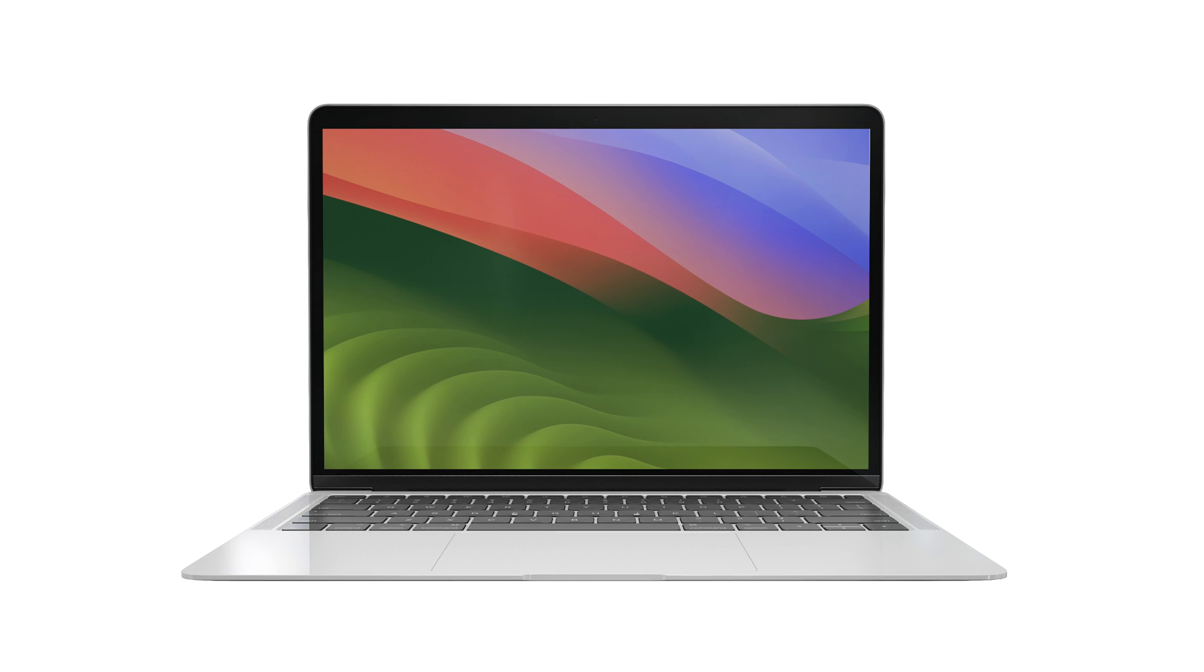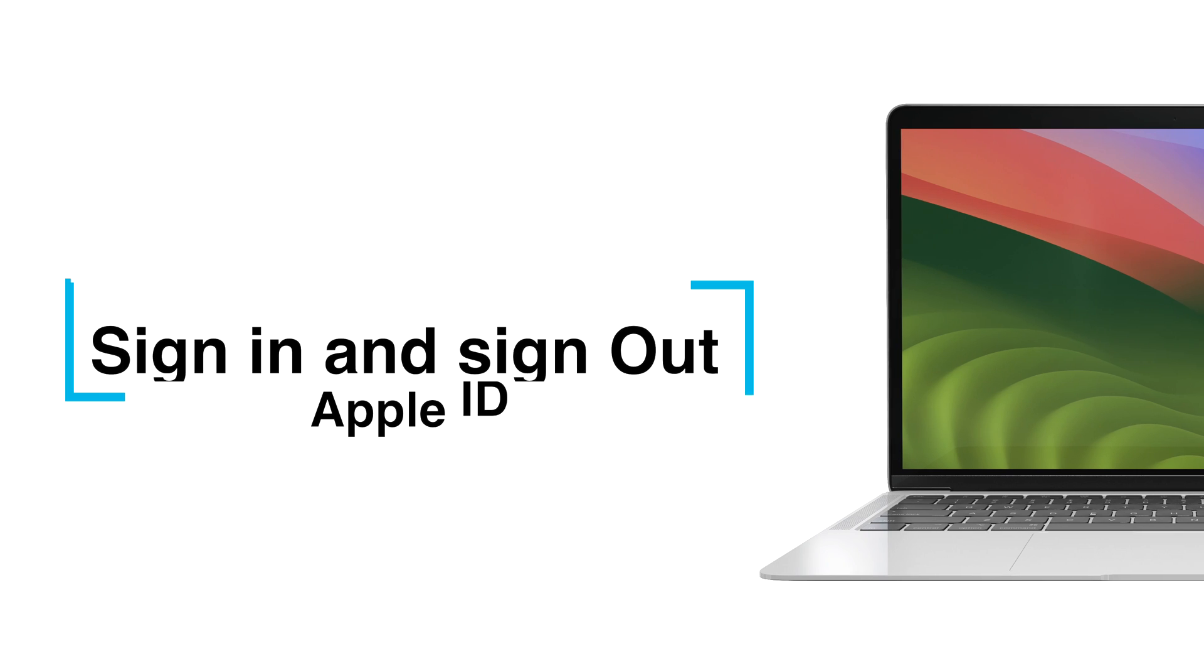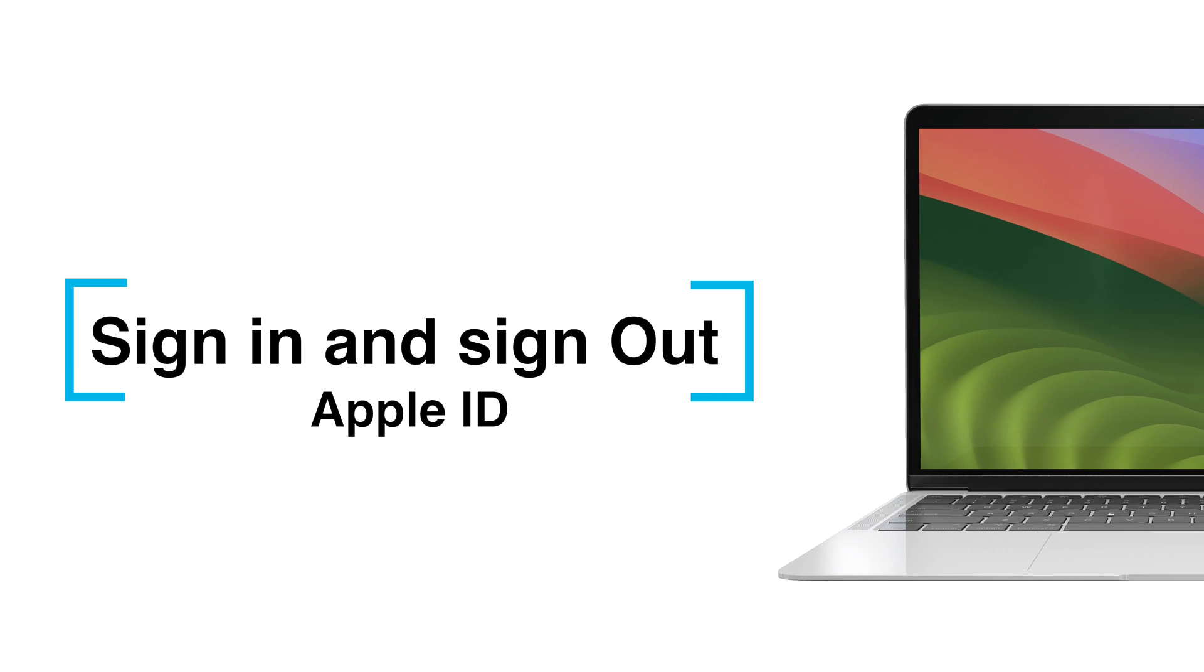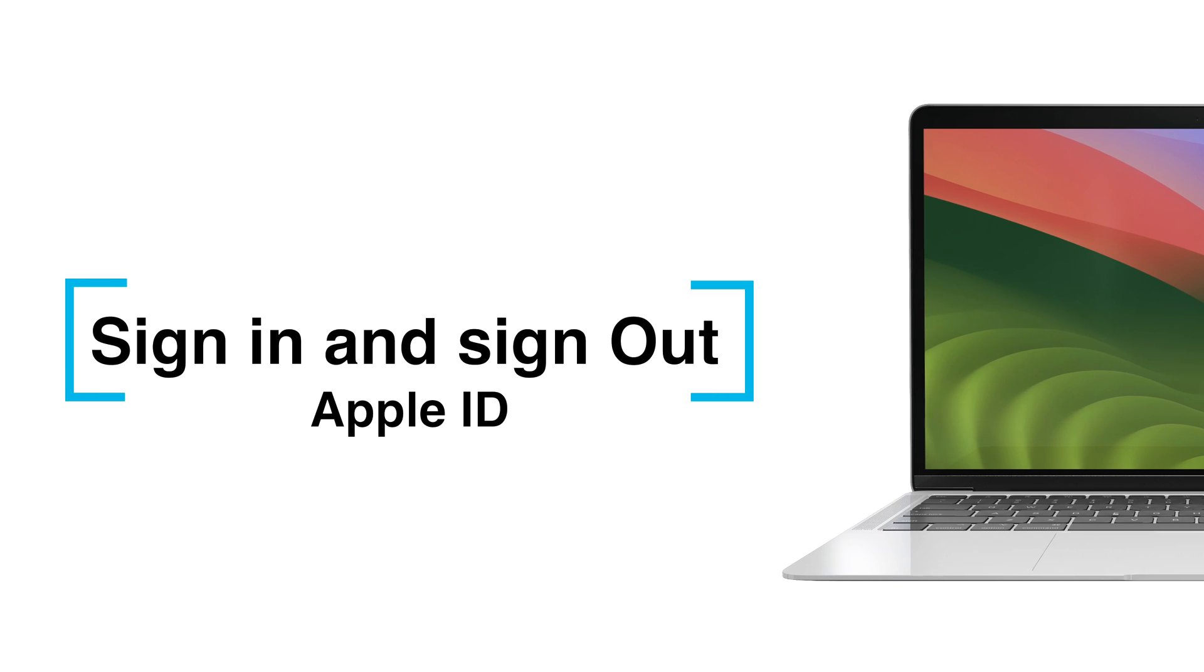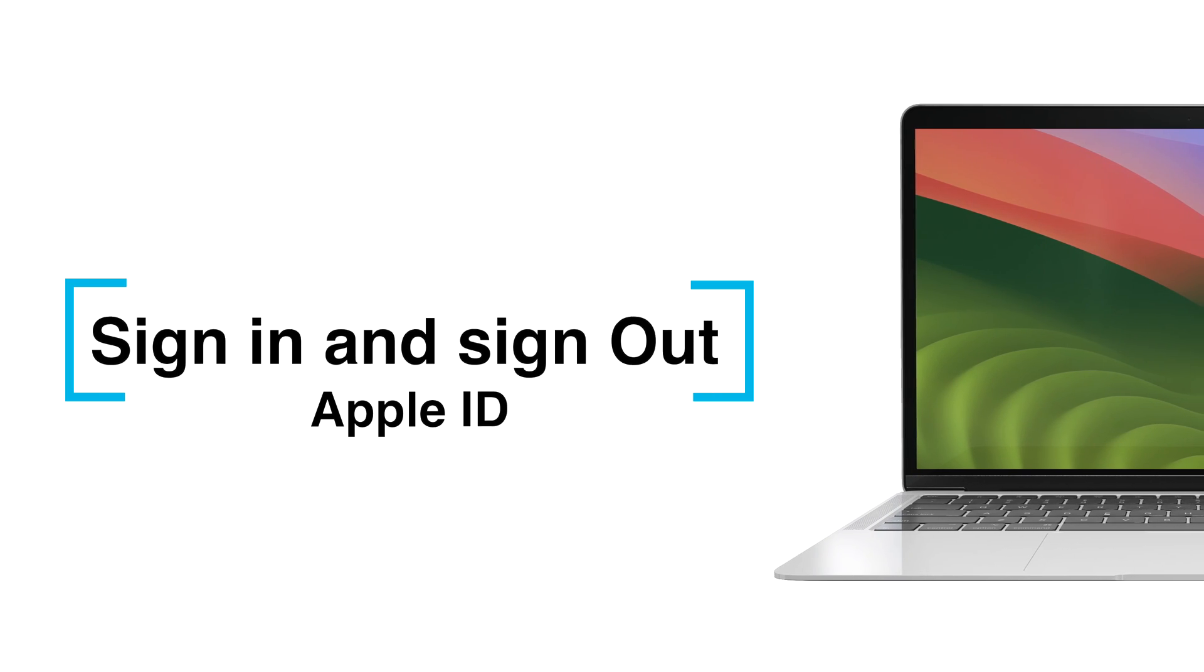Hello everyone! Today I would like to show you all how to sign in and sign out your Apple ID on macOS Sonoma. Let's have a look.